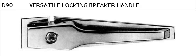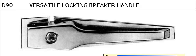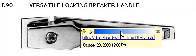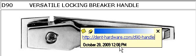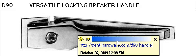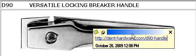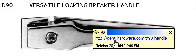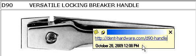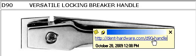If you need a D90 handle, you can visit the following web address and get a schematic view of the handle, see what the options are, and place your order directly online. The web address is dent-hardware.com/D90-handle.